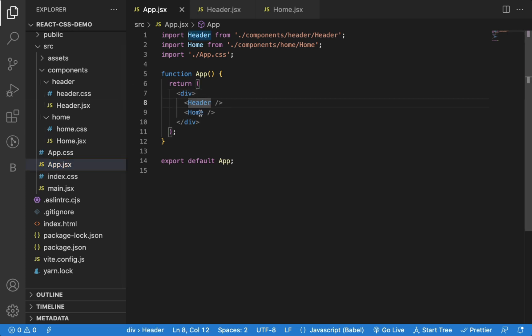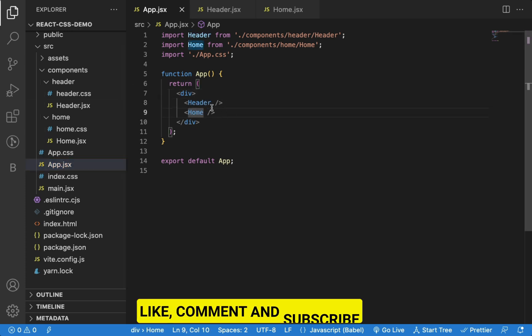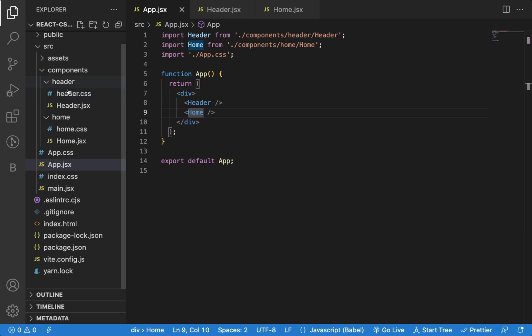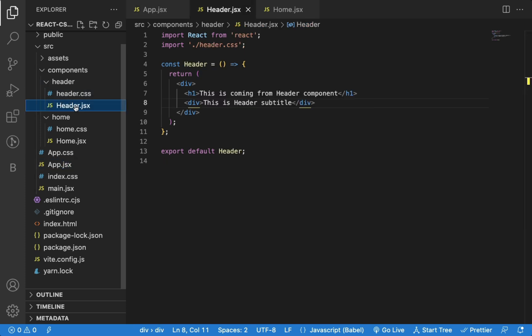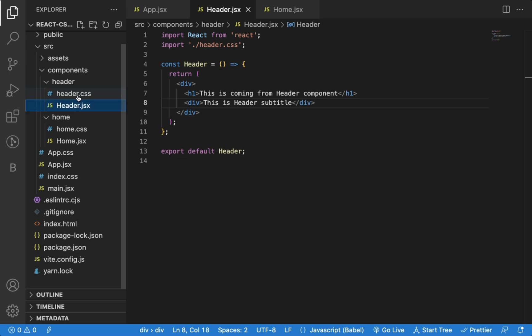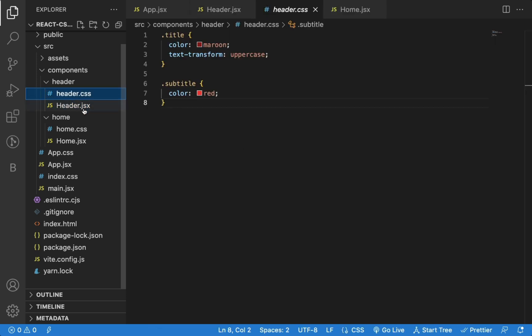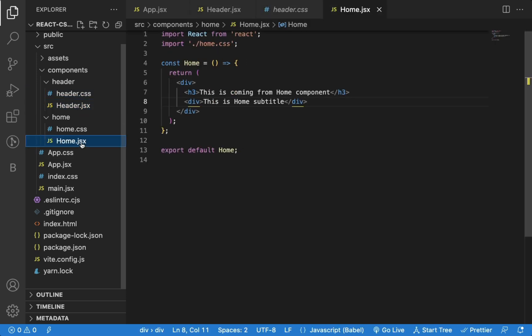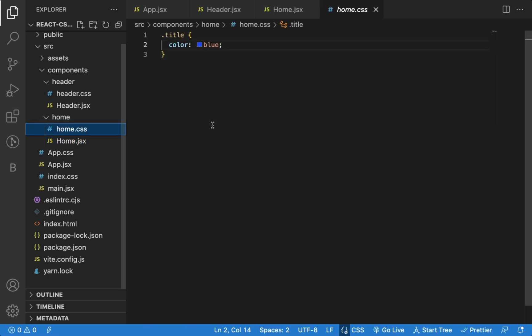In the app component, I have used two components, header and home. And for each of these components, I have separate folders with their respective CSS files. As you can see, I have imported header.css in header.jsx file and home.css in home.jsx file.